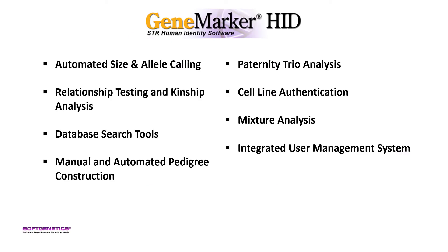GeneMarkerHID is an expert system for forensic profiling of human STR samples. In addition to automated size and allele calling, GeneMarkerHID has built-in relationship testing and kinship analysis applications, database search tools, manual and automated pedigree construction, paternity trio analysis for paternity index and probability of paternity, as well as cell line authentication.